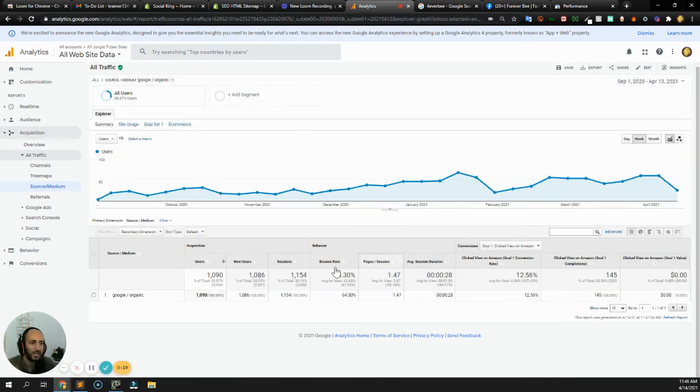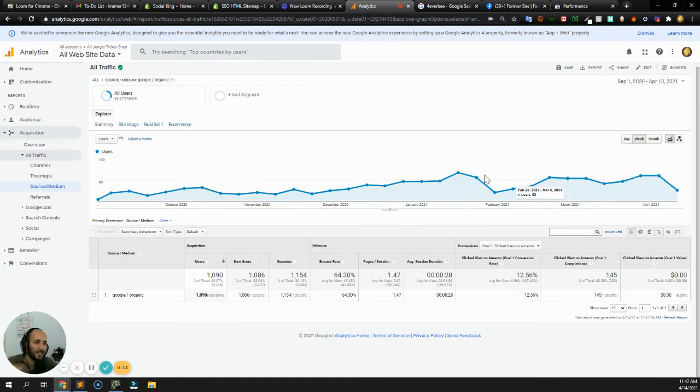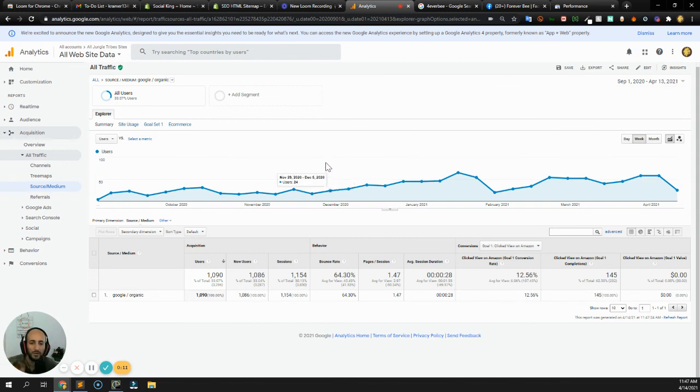It looks like from Google Organic week over week, everything is improving. So that's just some stuff that you can do. If you have any questions, feel free to reach out and have a great day.